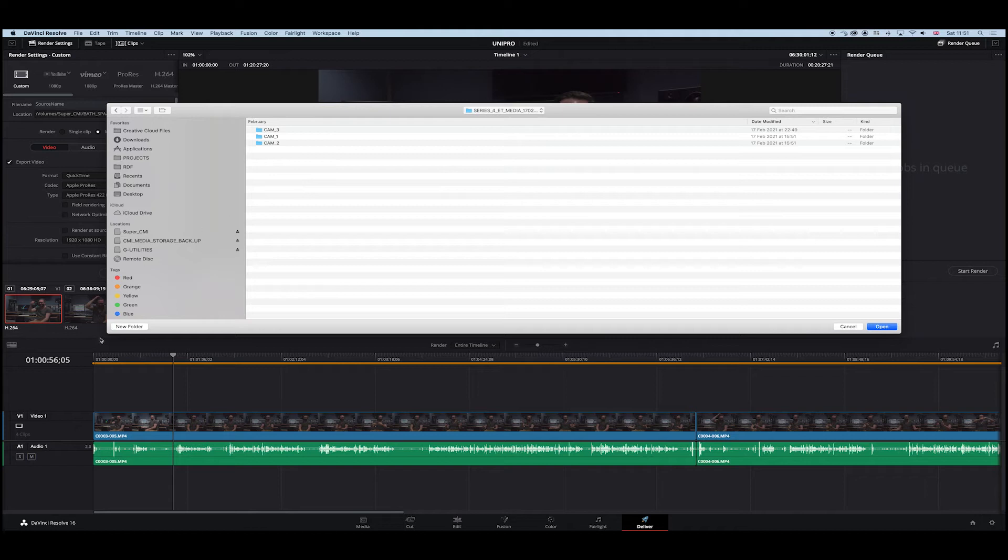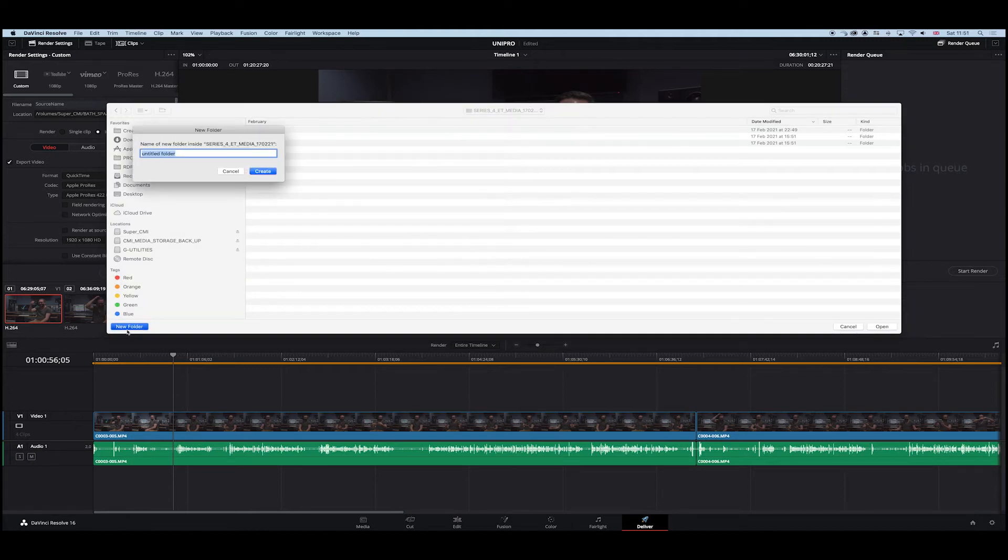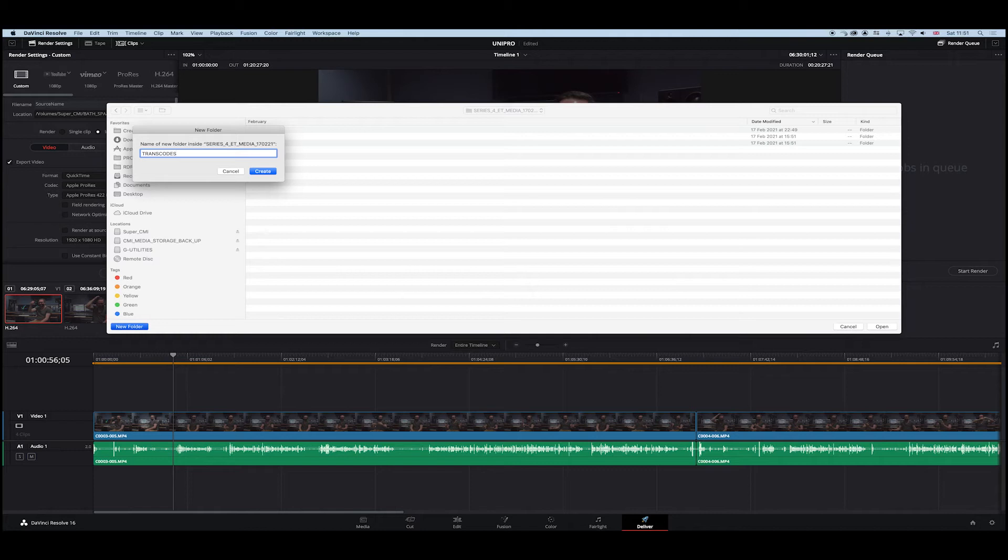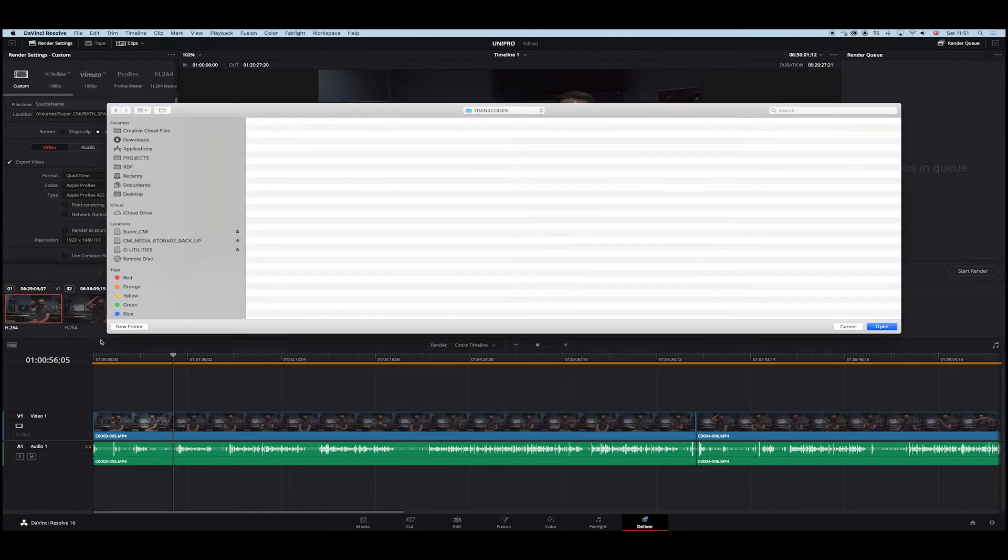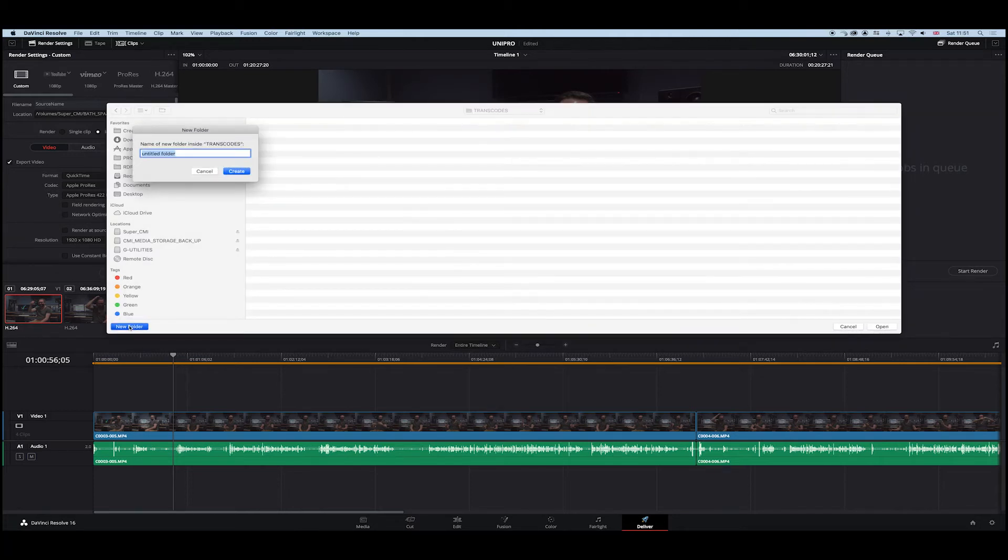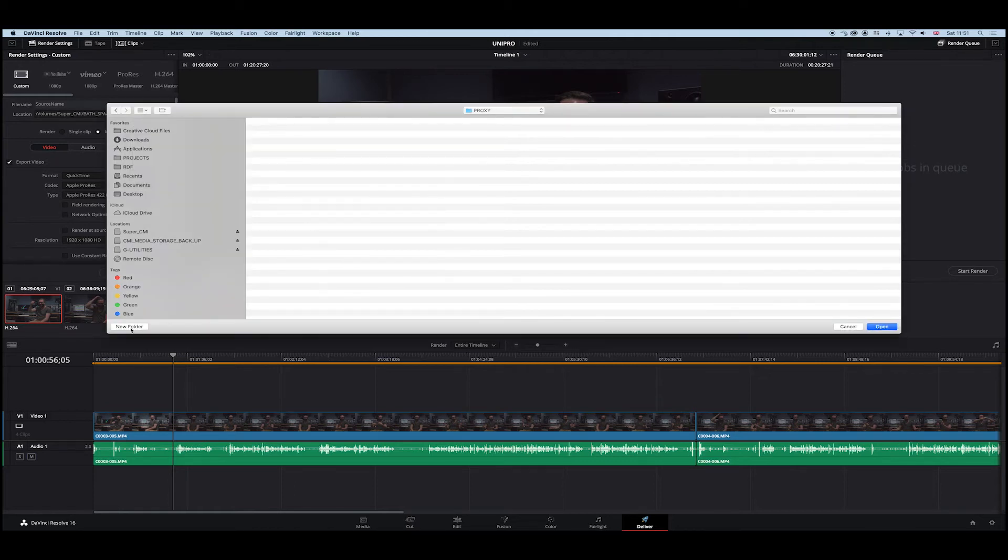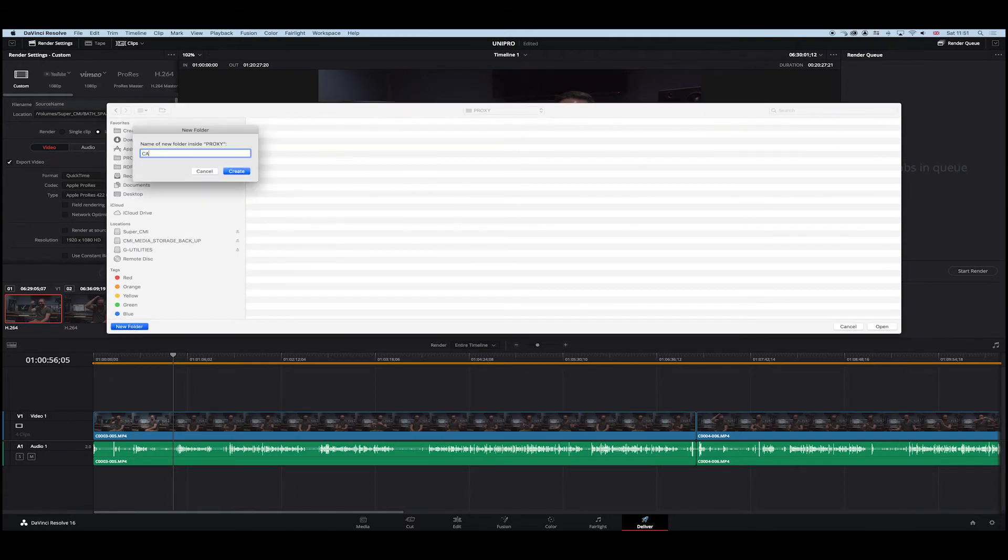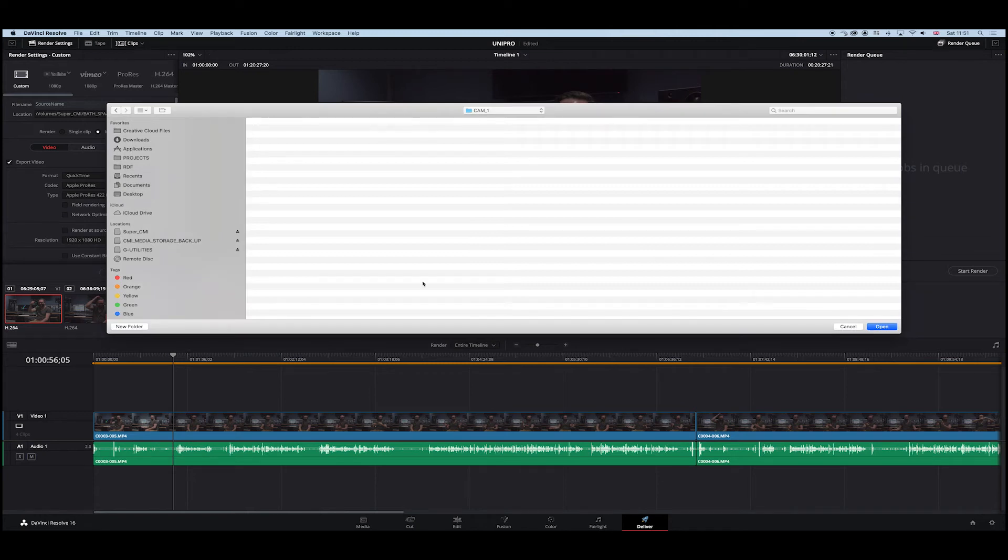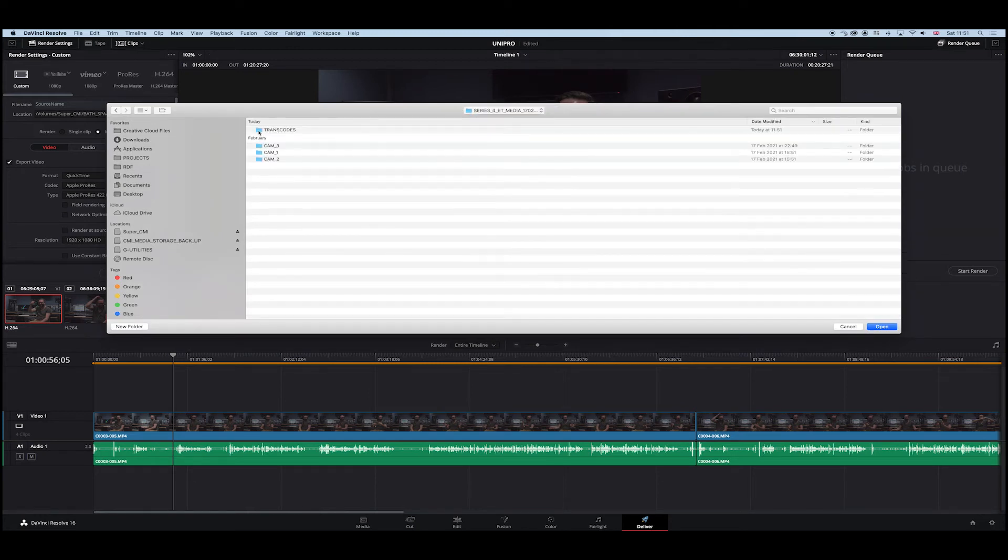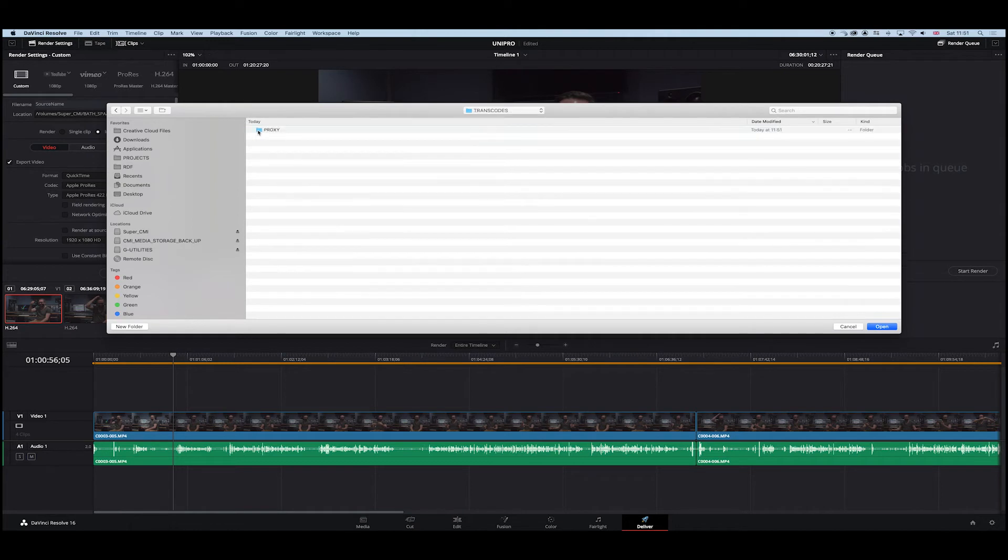What I want to do is next to it, create a new folder. I'm going to call it transcode. Inside transcode, I'm going to put another folder called proxy so I know what it is, and inside there I'll just make another folder called Cam 1. So everyone knows where everybody is. It's just a logical system that we can follow. I'm going to choose that Cam 1 folder.